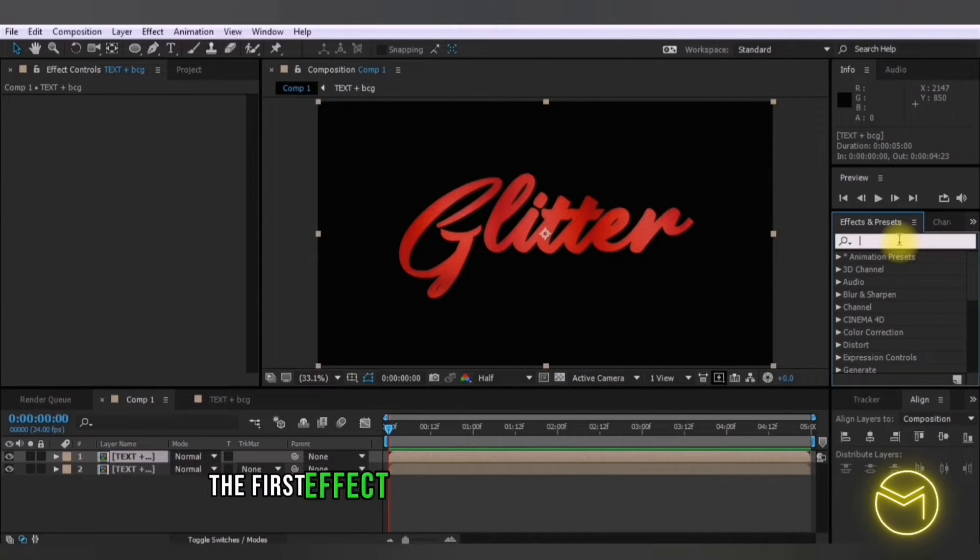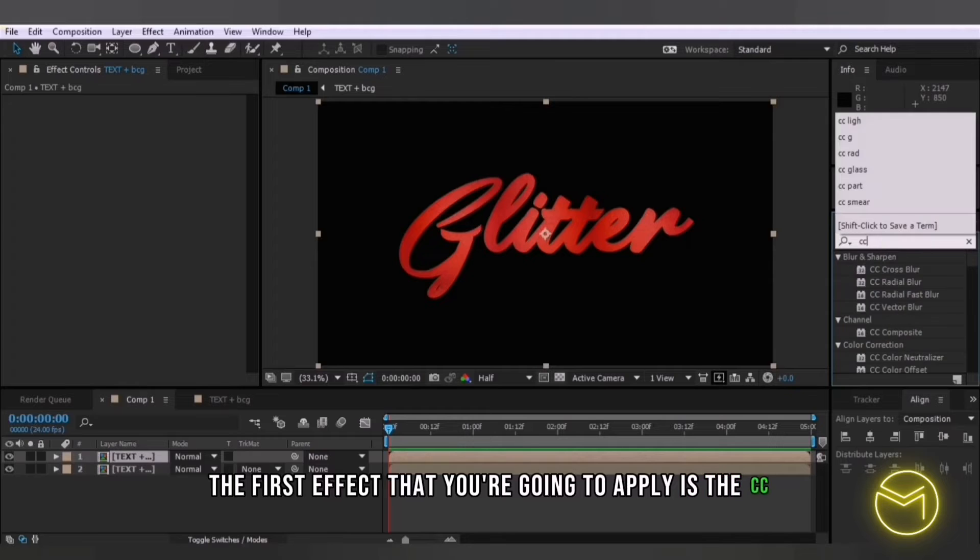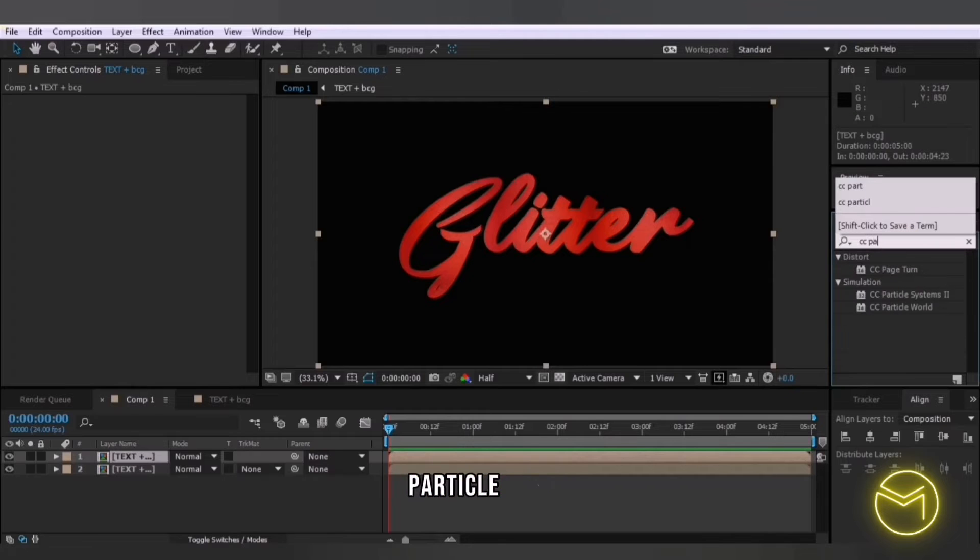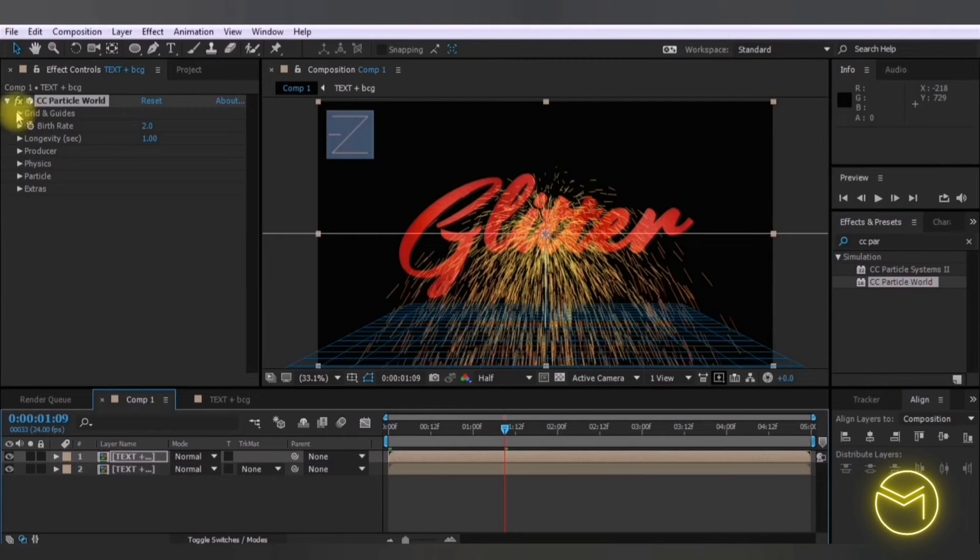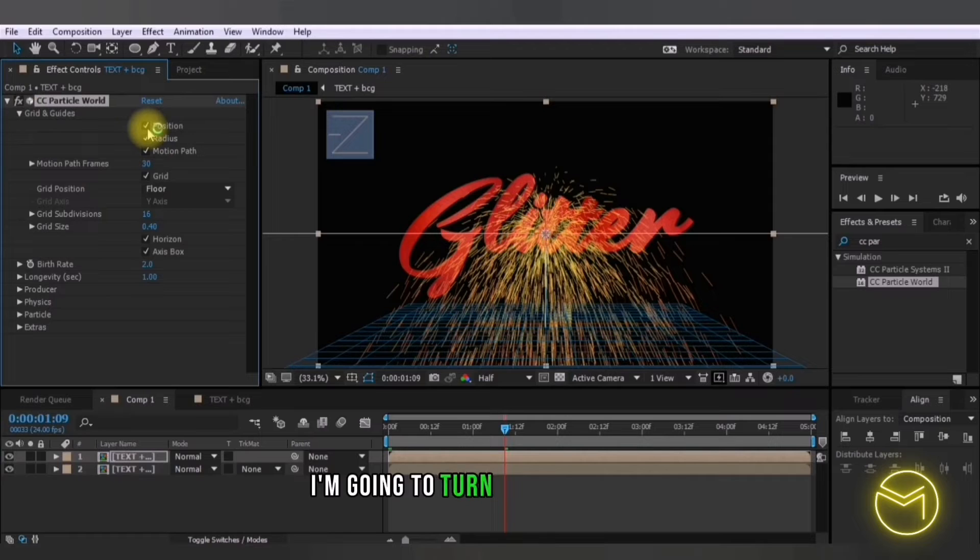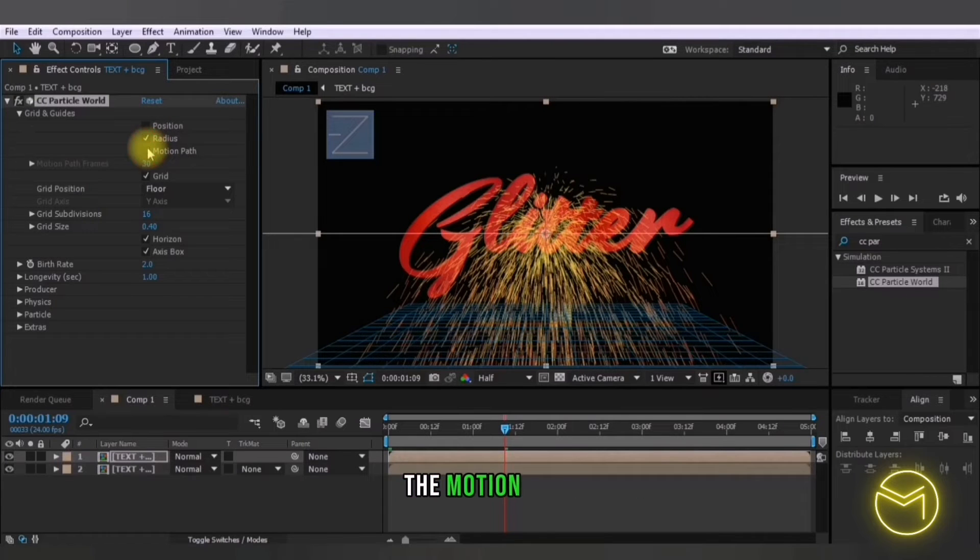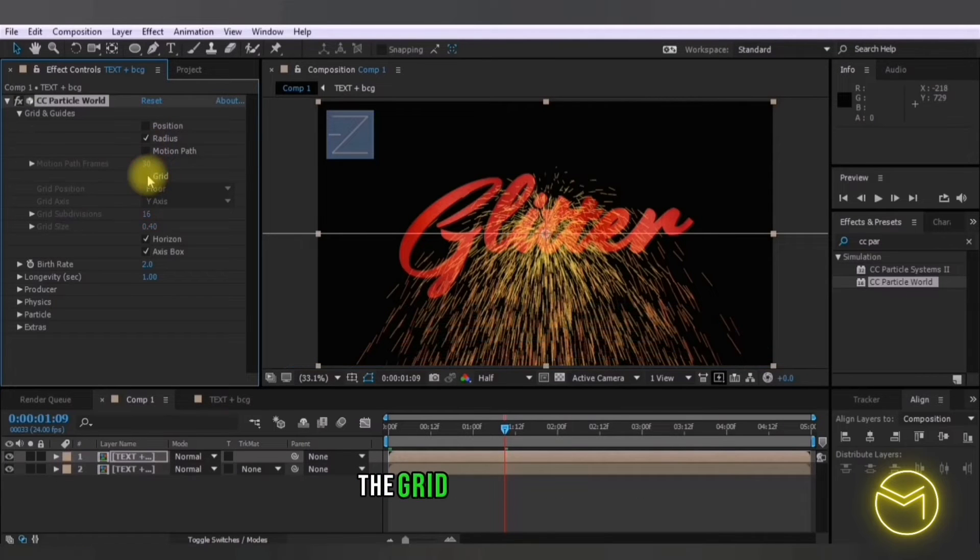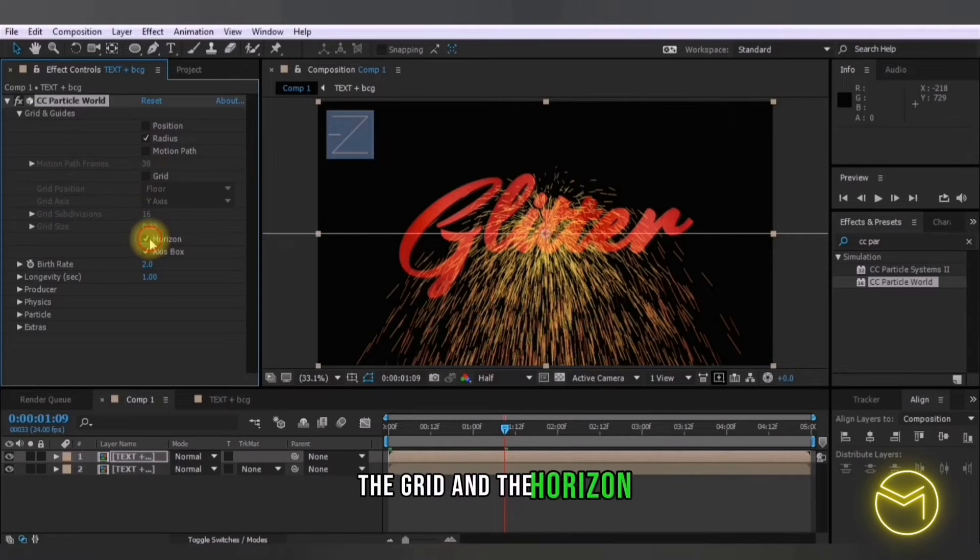The first effect that you're going to apply is the CC particle world. Now here in the grid and guides I'm going to turn off the position, the motion path, the grid and the horizon.